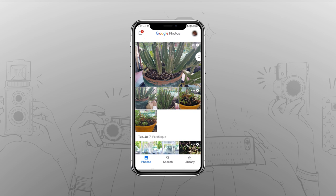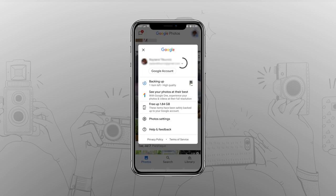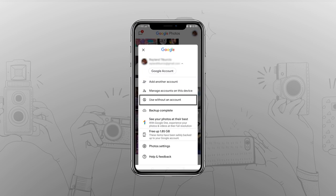You can also turn Google Photos into an offline gallery. This way, you can get to use the app's neat UI while also staying away from cloud content. Open the app and tap on your profile icon, then tap on the down arrow next to your email address and select Use Without an Account.